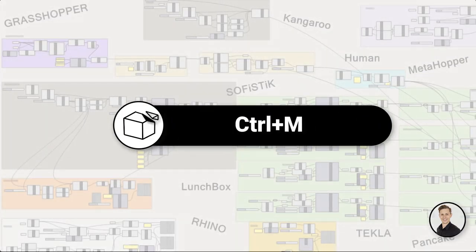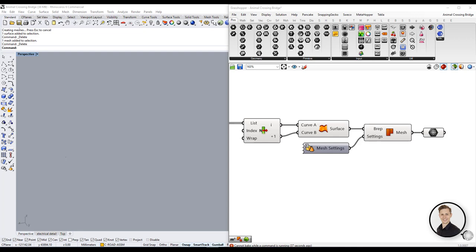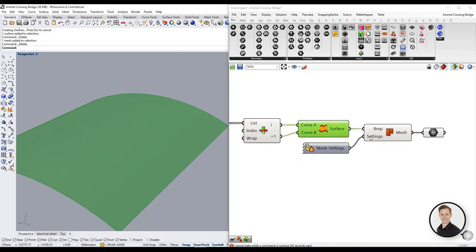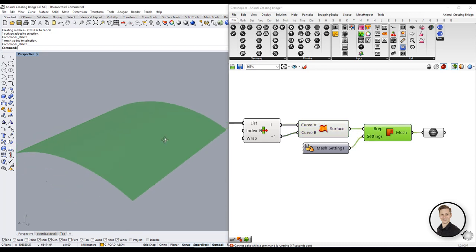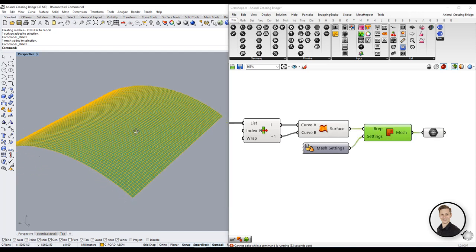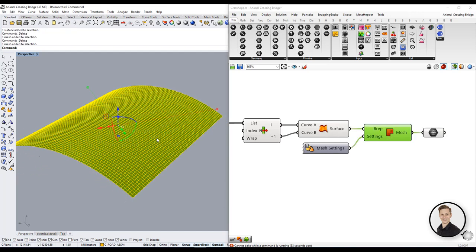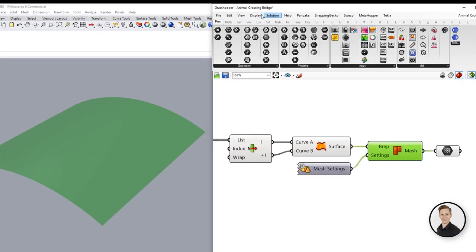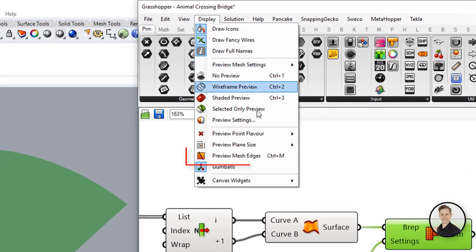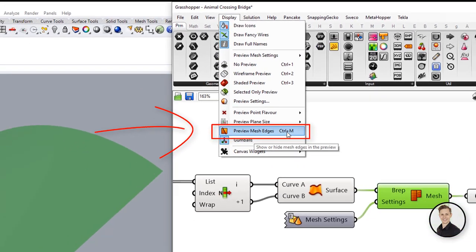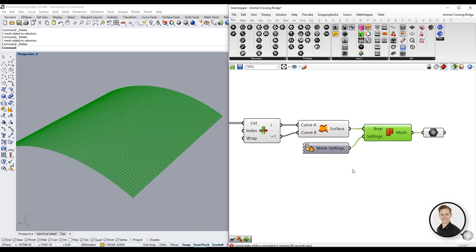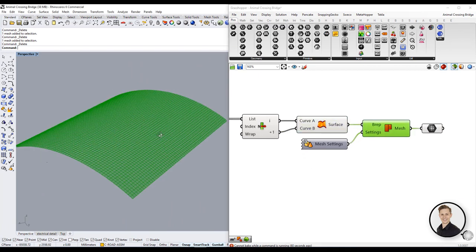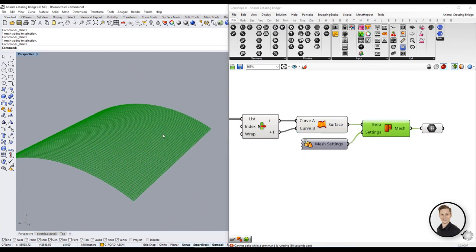Control plus M. I don't know why but as a default in grasshopper mesh preview is turned off. Thus only baking geometry into Rhino shows me how my mesh looks like and how division is set up. There is one super easy solution for that. Go to display at the top toolbar in grasshopper and click on preview mesh edges. You can also use shortcut control plus M. In this way all your mesh edges will be visible on your Rhino preview.